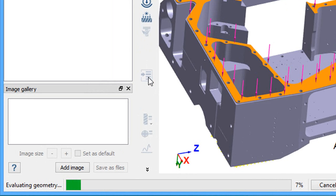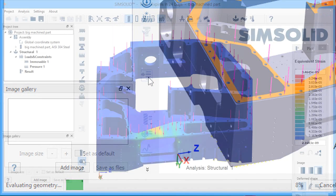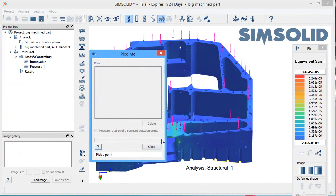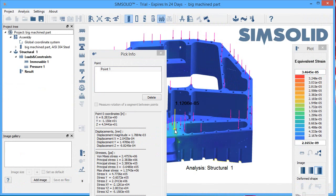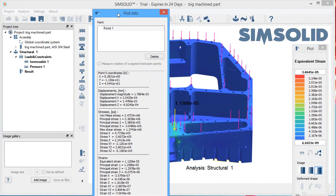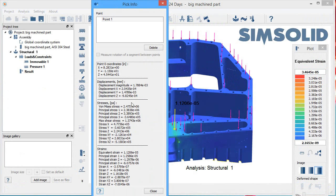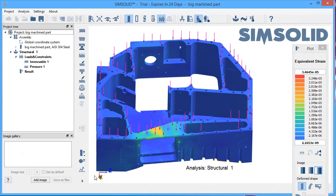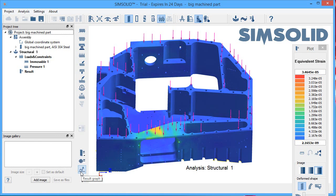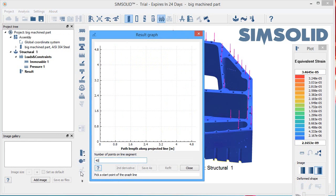Now, by skipping the meshing, SimSolid is able to also skip the geometry simplification process. This is where you go into your design and remove certain minor features to reduce the time that will be necessary for the software to mesh your design. It's a huge time saver as well.